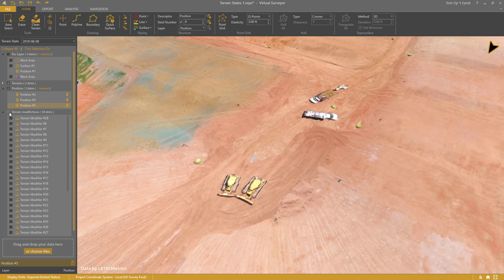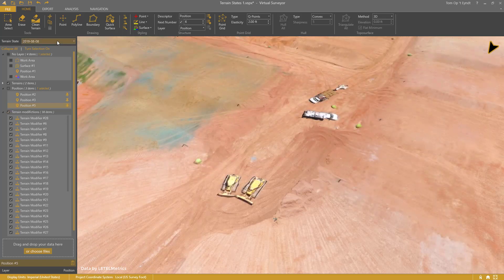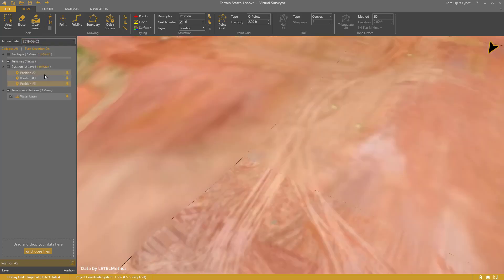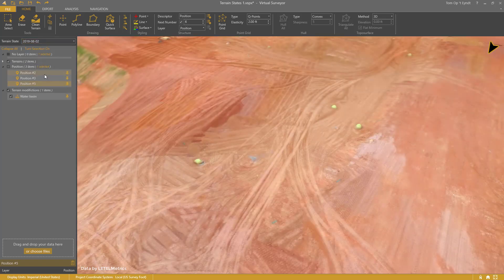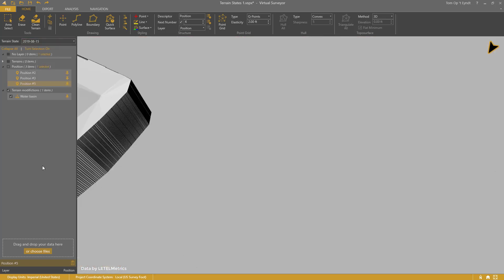Look at these bulldozers — it's very unlikely that they will stay at the same location. Creating a terrain state is simple: add a new state in the drop-down and add your ortho and DSM.